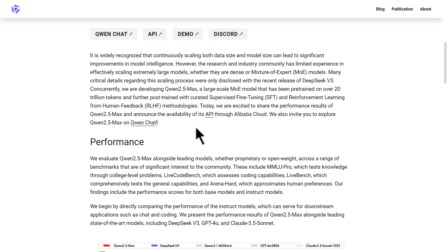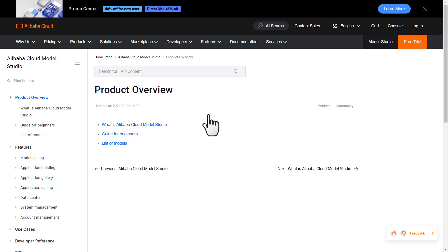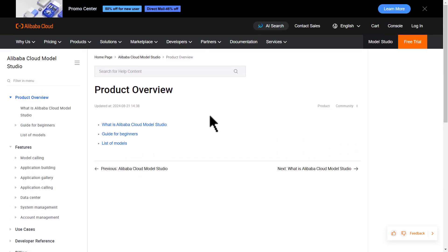Starting today, you can go ahead and start using Qwen 2.5 Max via their chat interface, that is Qwen Chat, or you can also use the Qwen 2.5 Max API through Alibaba Cloud. If you want to use the API, head over to Alibaba Cloud, create a new account, sign up for the platform, and follow the guide there to start using the API.